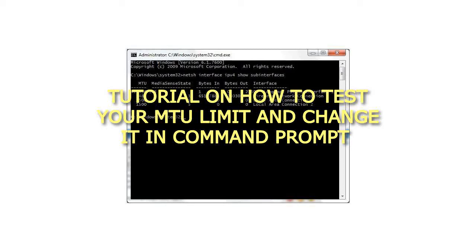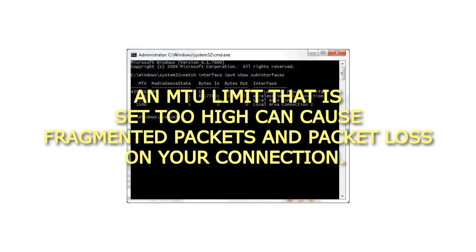Tutorial on how to test your MTU limit and change it in command prompt. An MTU limit that is set too high can cause fragmented packets and packet loss on your connection.